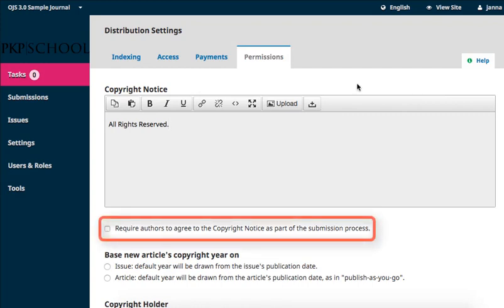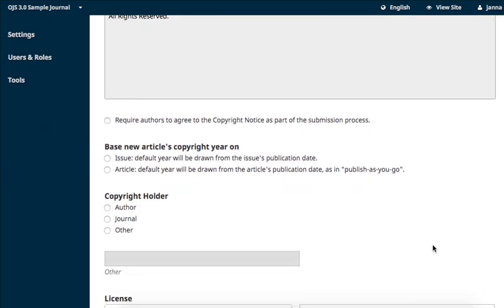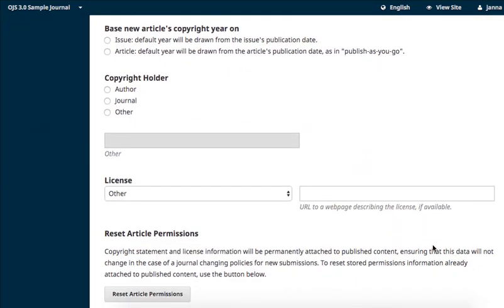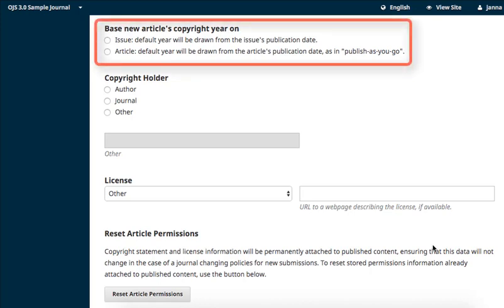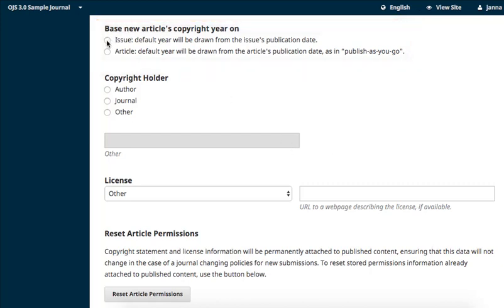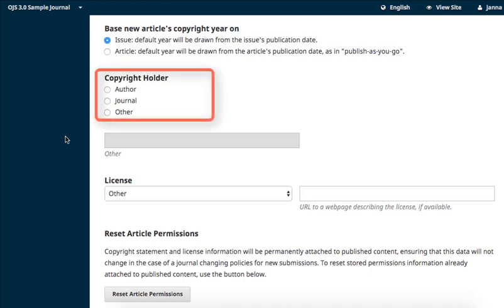If you require authors to agree to the copyright notice as part of the submissions process, tick this box. OJS will automatically generate copyright notices on each item published in your journal, and the following two items configure that setting. First, indicate whether the copyright year is based on the issue publication or the article publication date. Second, indicate who the copyright holder of the materials will be.